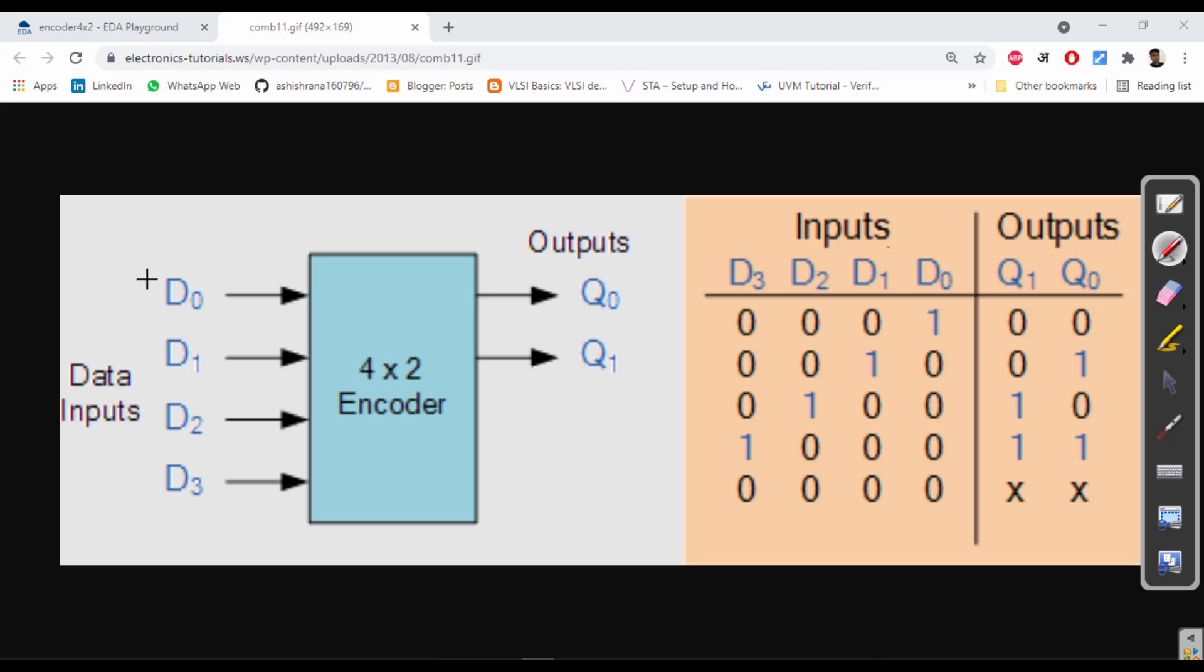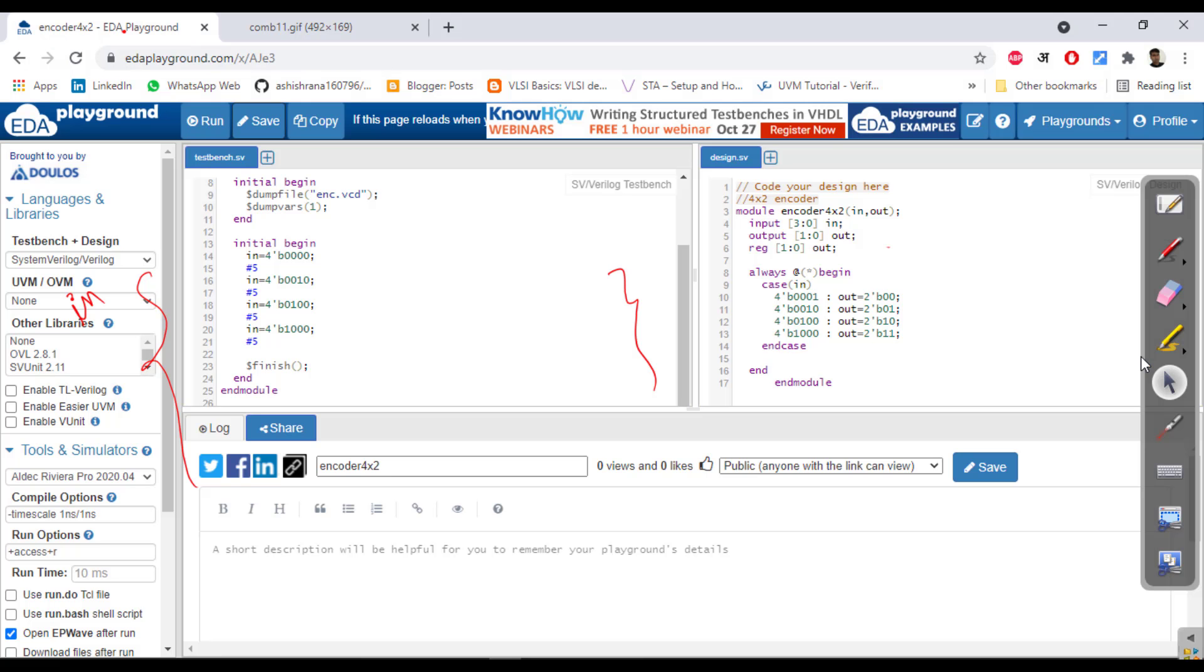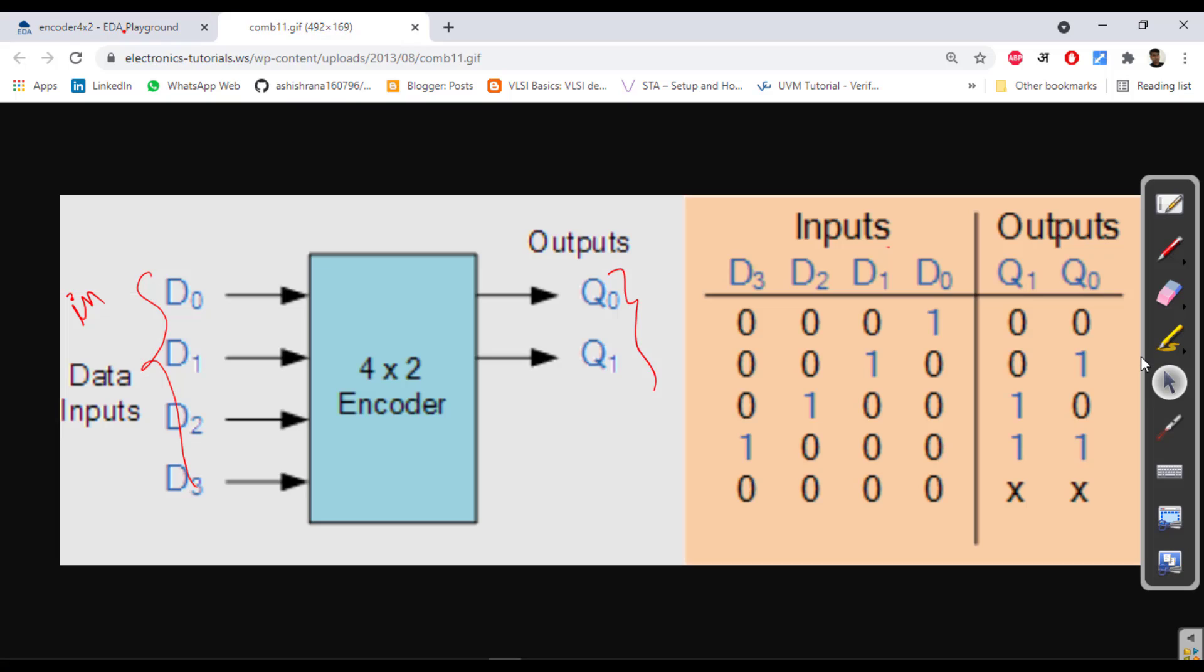In our Verilog code we are giving input as 'in' and then the output we are giving as 'out'.